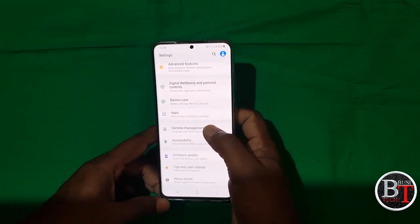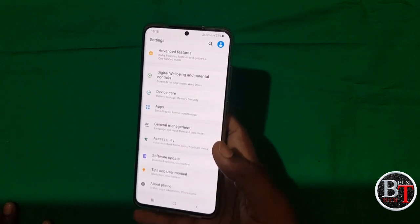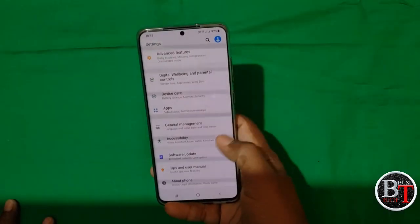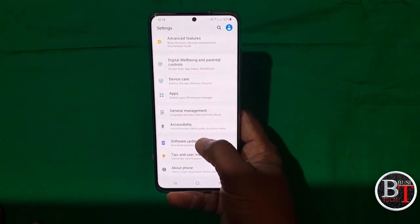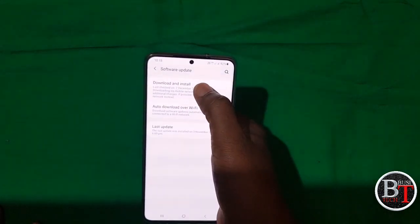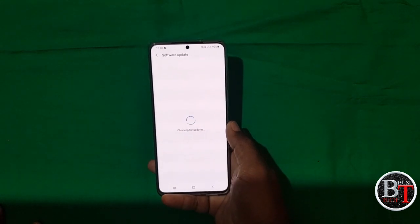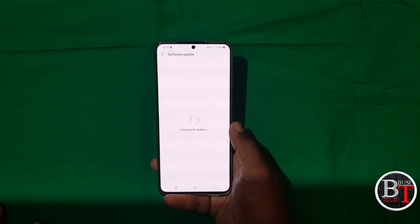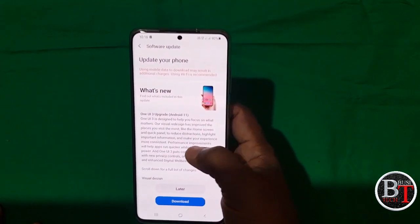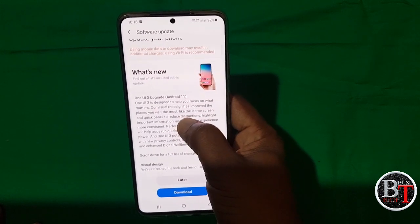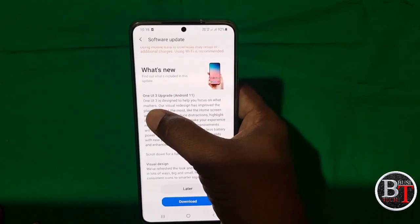Let us see the installation and download of the Galaxy S20 Plus update. Just go to Settings, then go to Software Update and click on the Download and Install button. It will search for the available update. The update is available — update your phone.